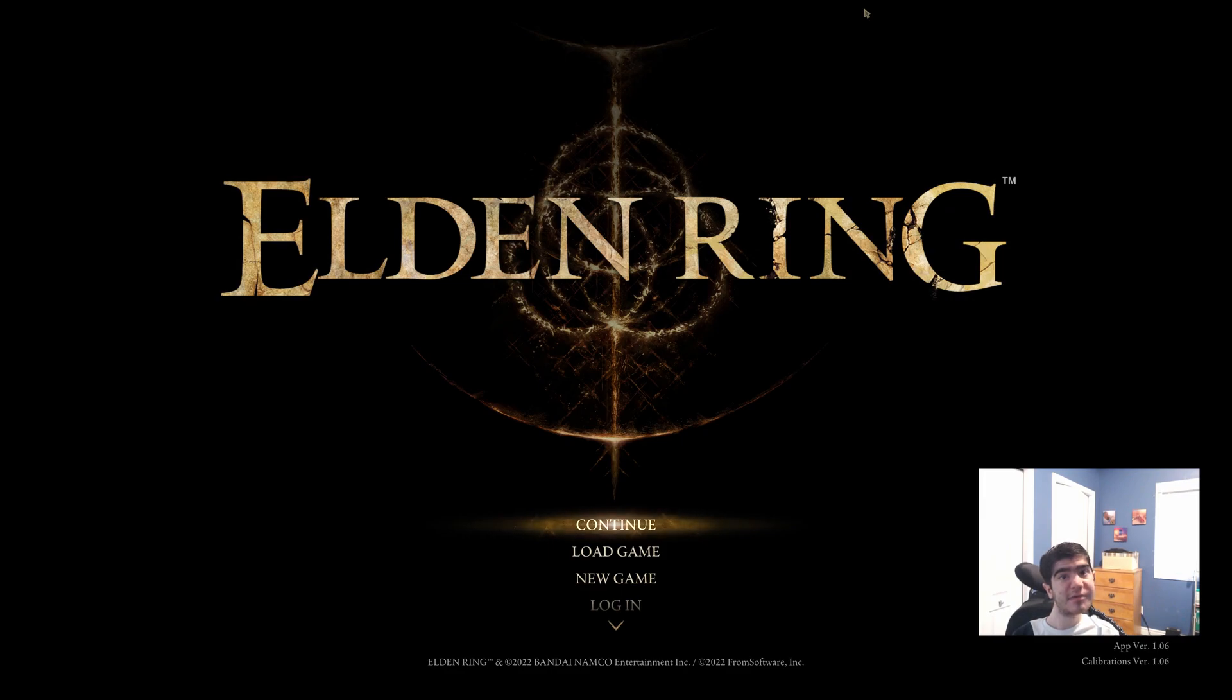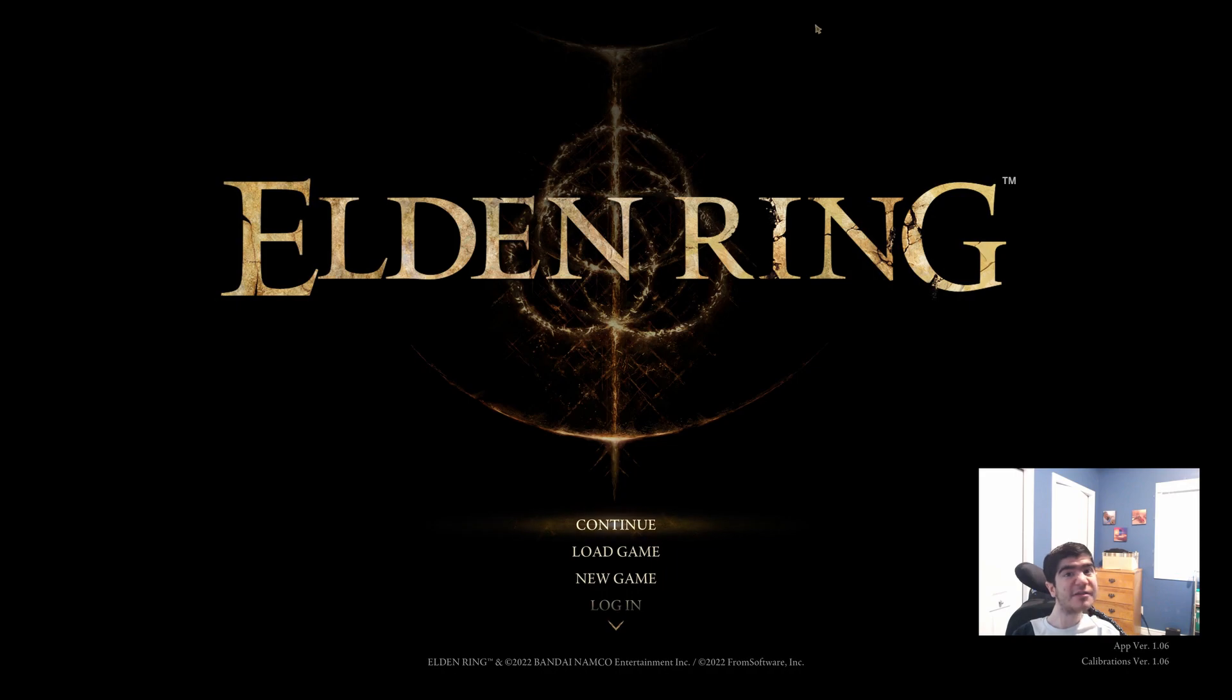Hey everyone, today I'm going to be showing you how to play Elden Ring using just a computer mouse. This is perfect if you're physically disabled and can't use a controller or a keyboard.